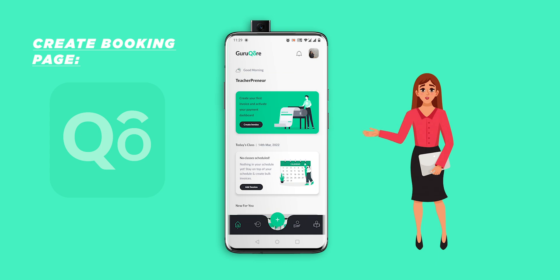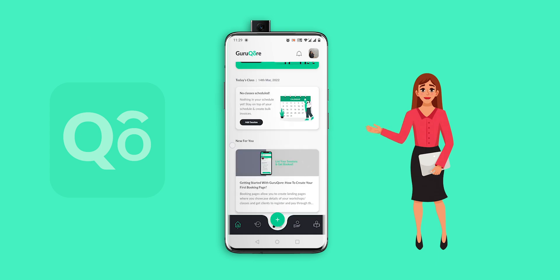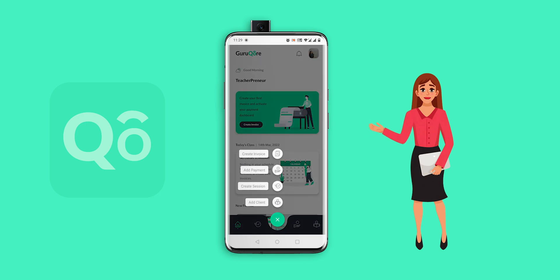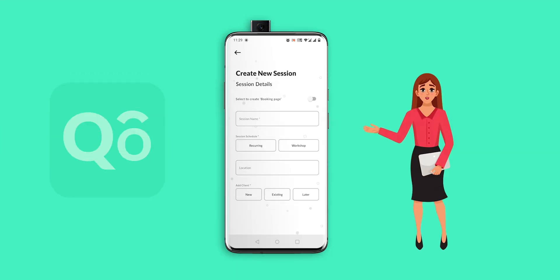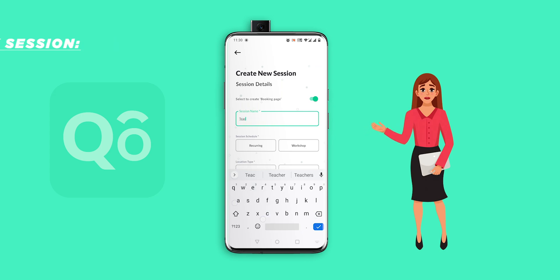Let me take you through the steps of how to create a booking page using the GuruCore app. Once you are on the app, you just have to click the plus button to create a session. Once you create the session, you have to start filling in your details. You have to select whether you want to create the booking page — I would say go for yes. After that, we have the session name. My session name is 'Teacher Interview Session.'